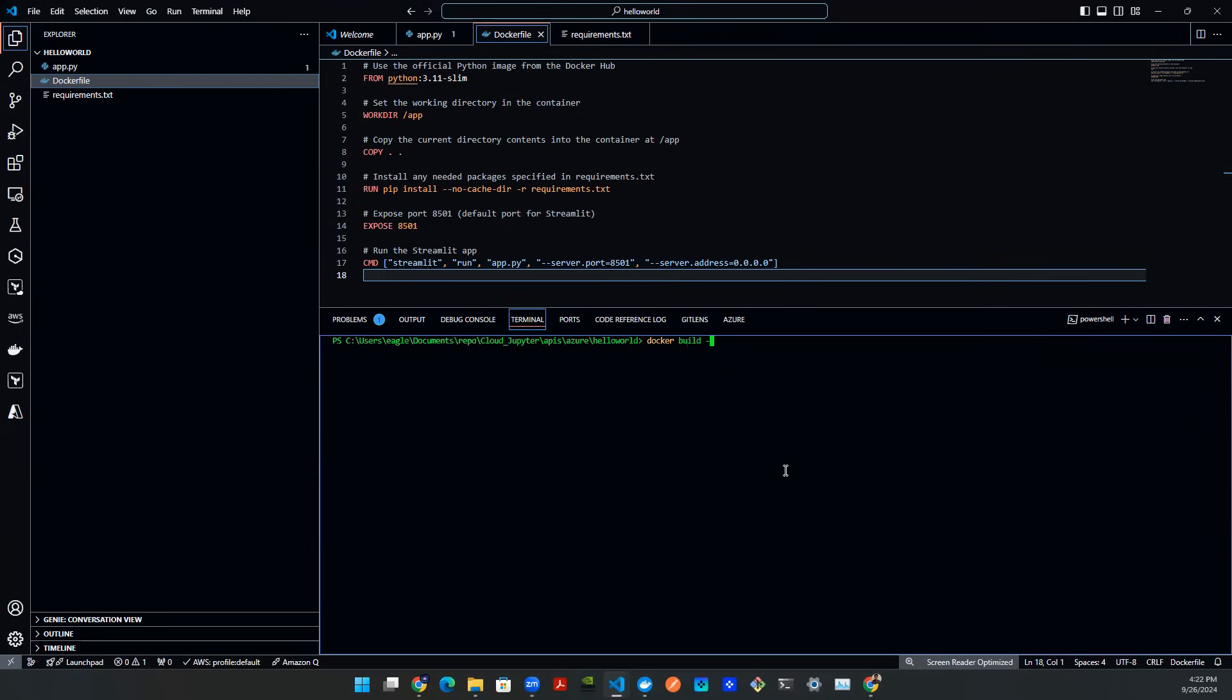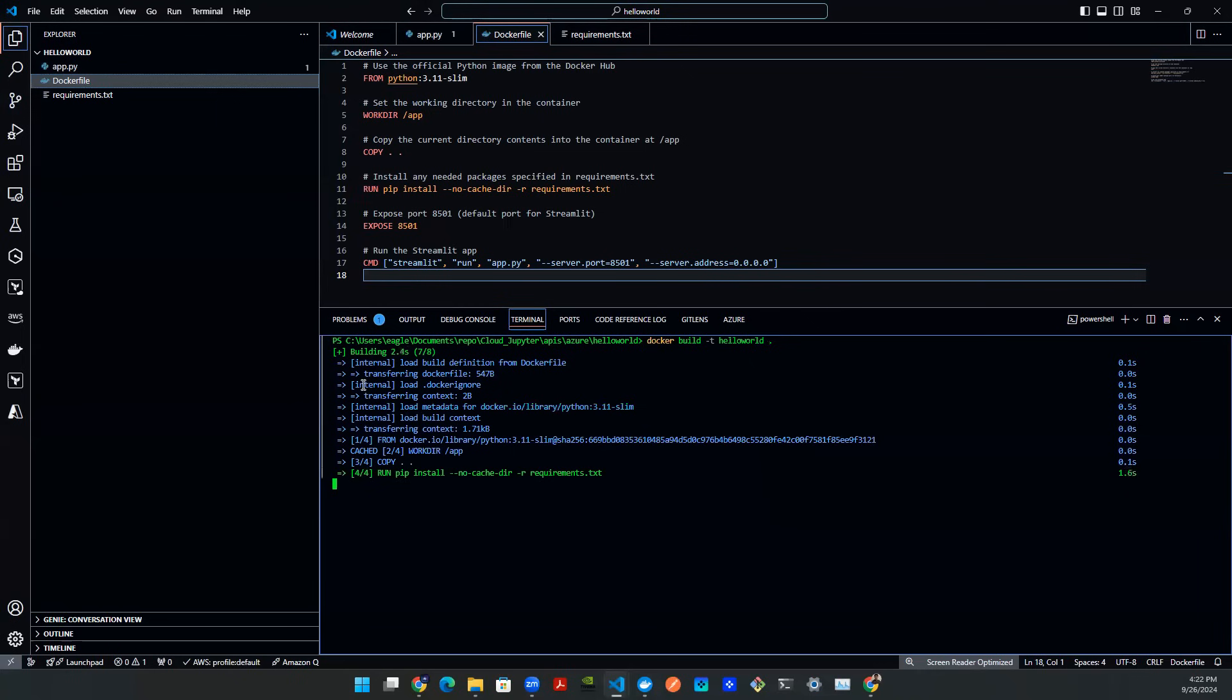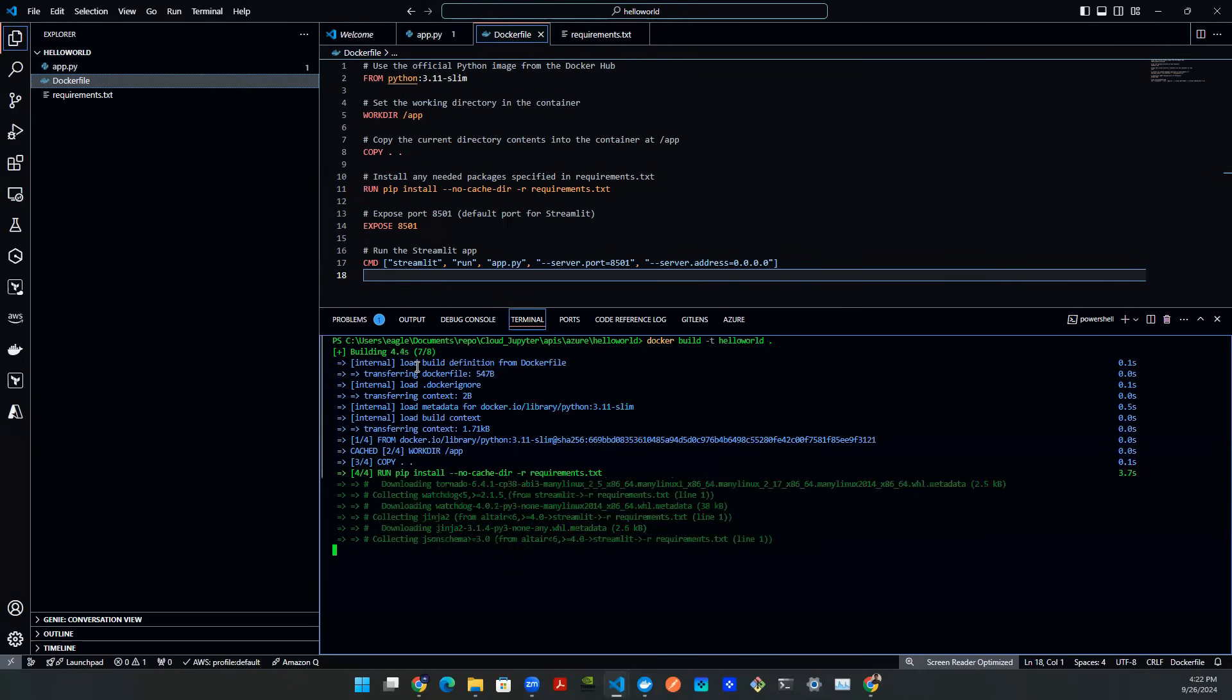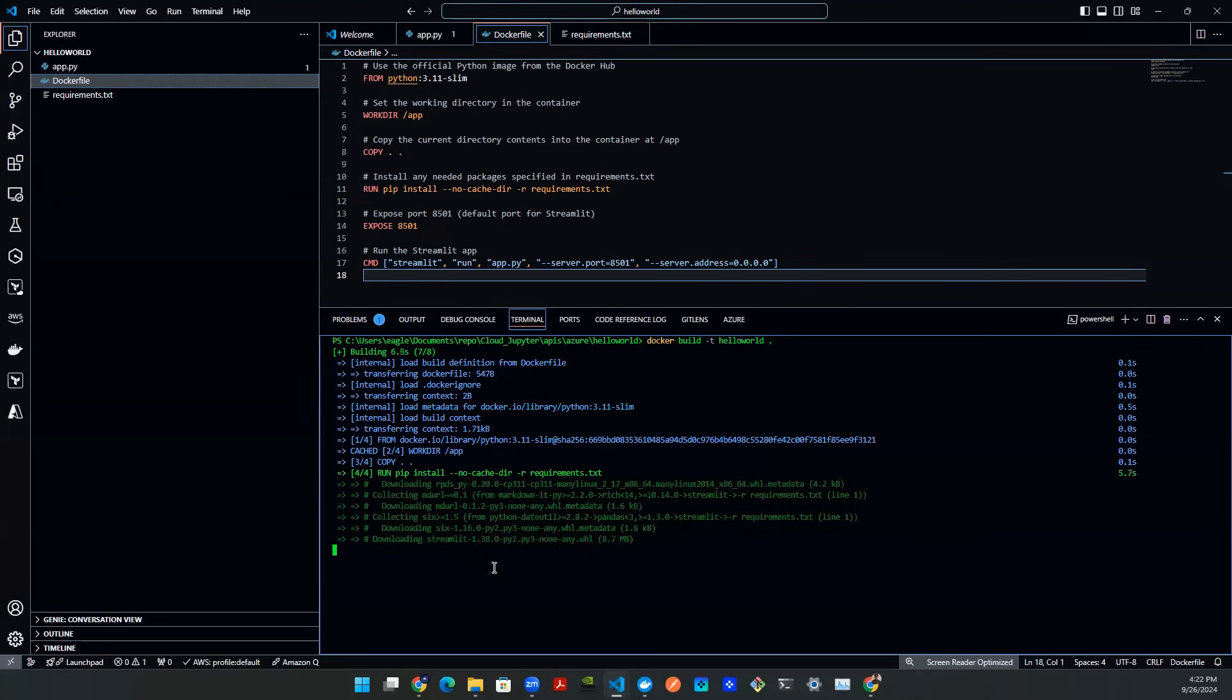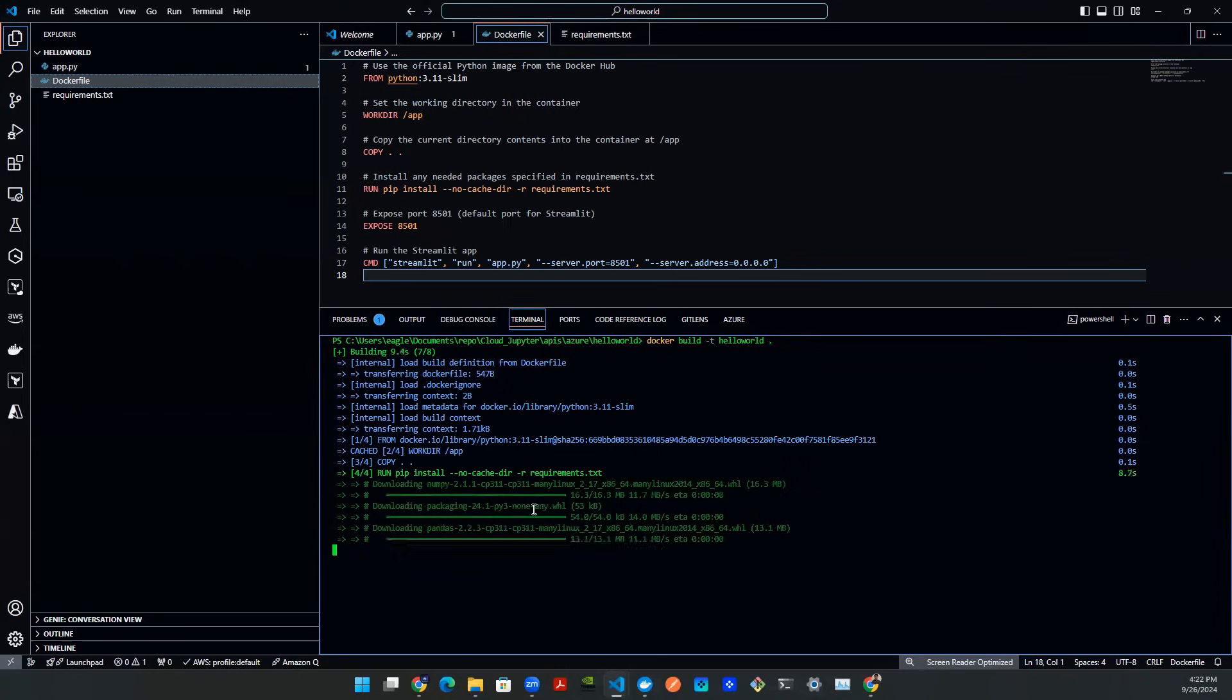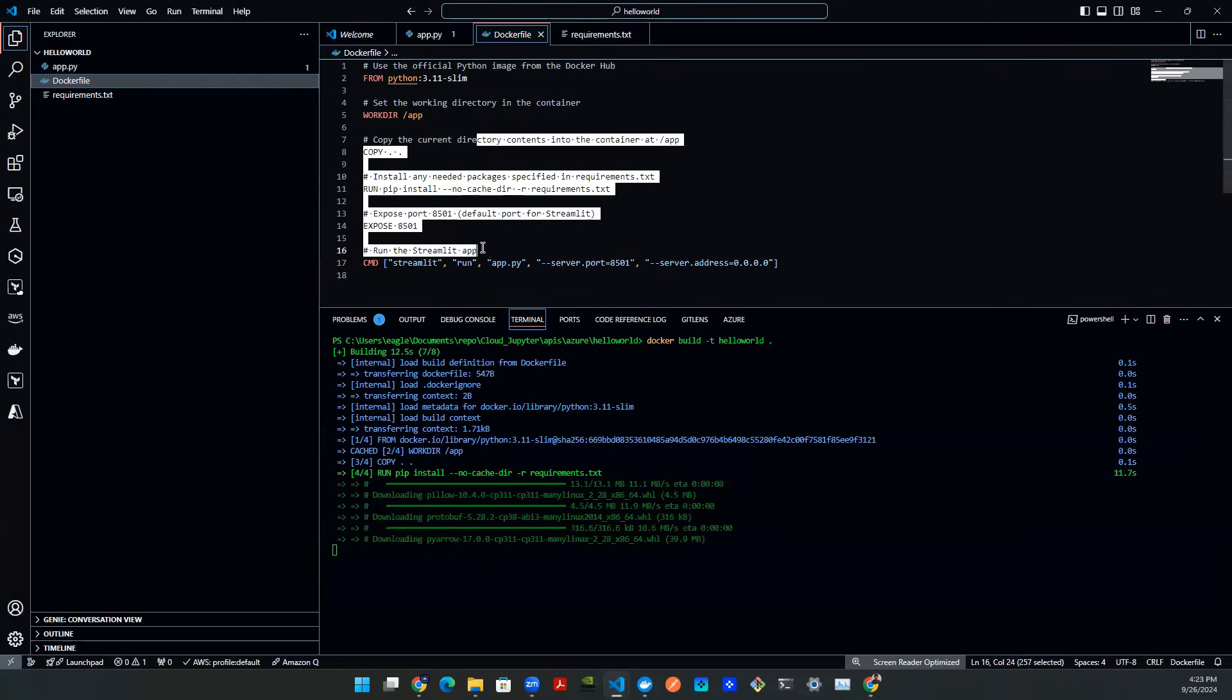Docker build dash T. And then in this case, you want to give a name. So in my case, I'm just going to call it Hello World. And then put a dot there, make sure that you specify the directory. The dot just means the current directory. Hit enter. You're going to see this kind of print statement. It's going to say build an image, install all the packages, things like that. And it knows to do that because of your Docker file.